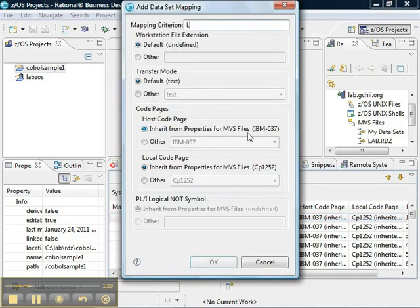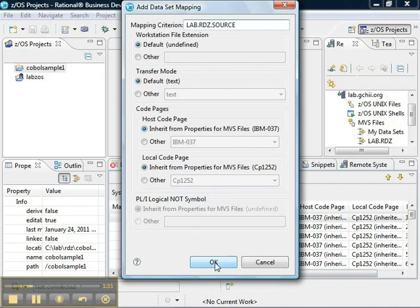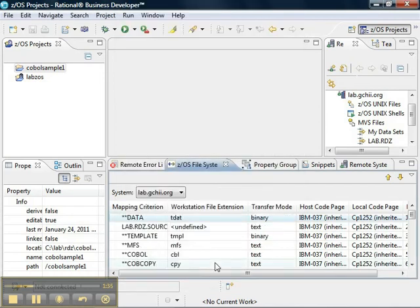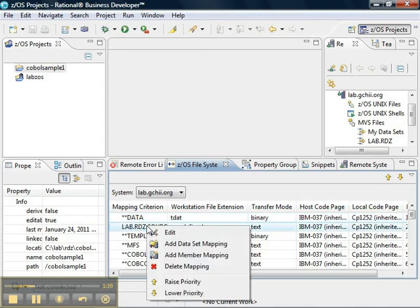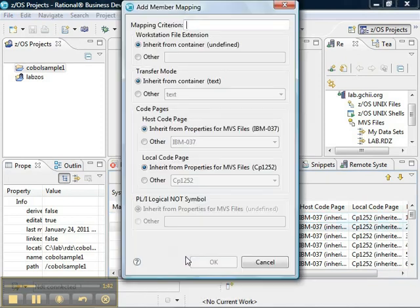The name of our data set is lab.rdz.source. That's where our COBOL source code is stored. Now, from that, we right-click on that new data set mapping, and we add a member mapping.